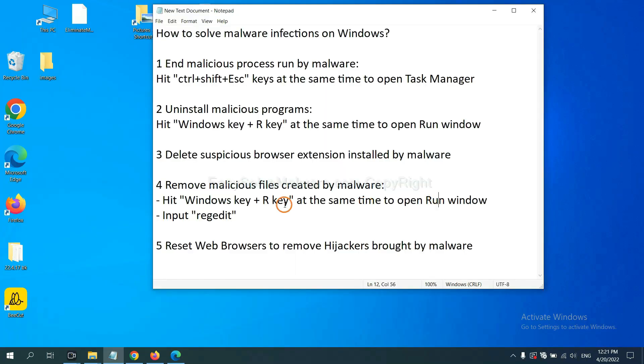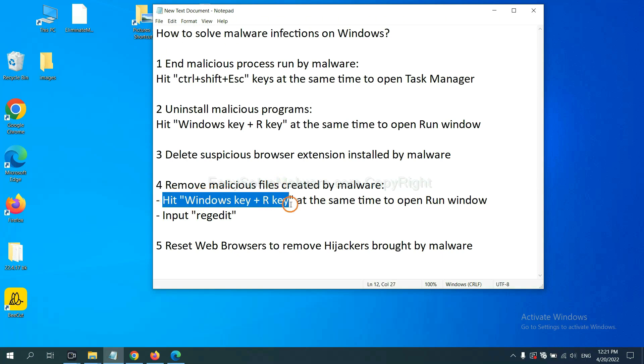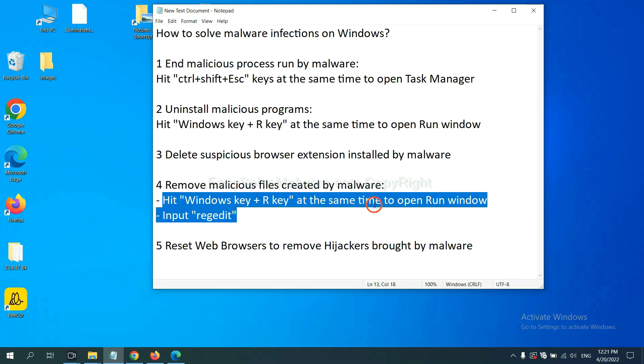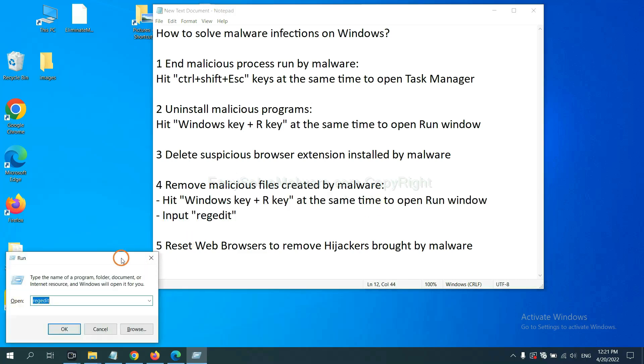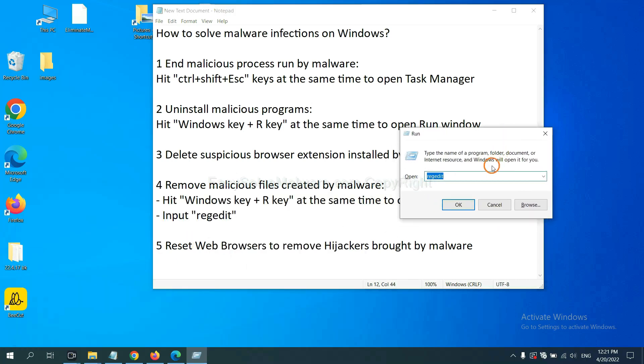Next, we need to remove malicious files created by malware. Hit Windows key and R key at the same time. In the run box, input regedit and click OK.